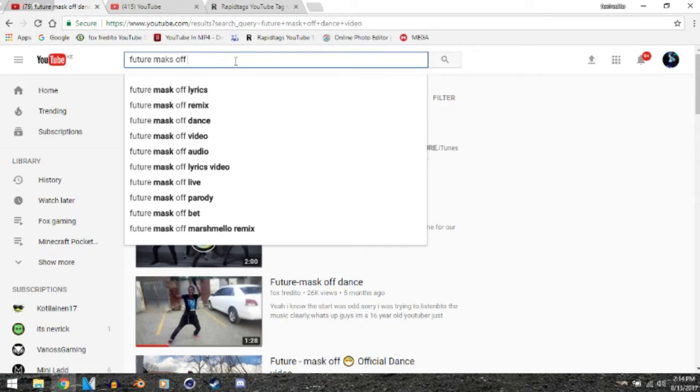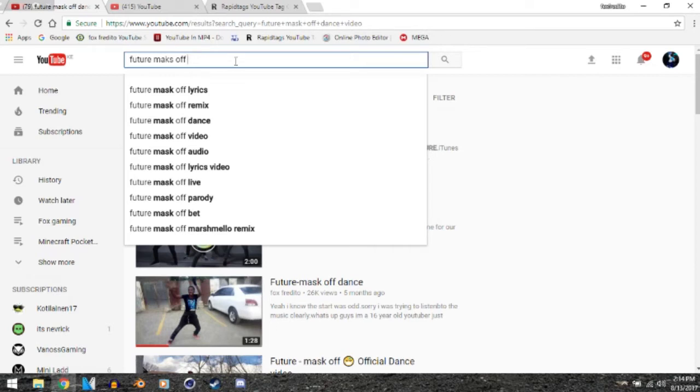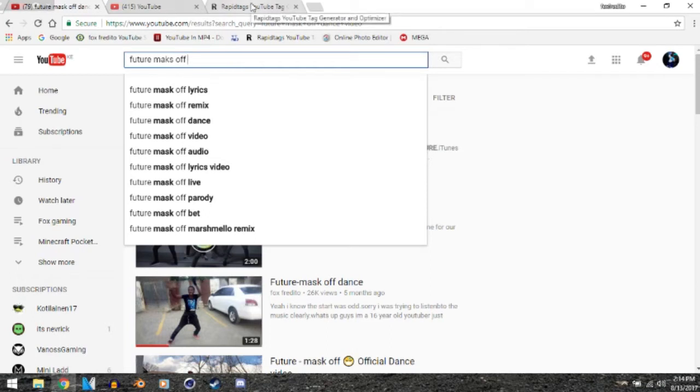Live, parody, Marshmallow remix, everything like that. So these are the kinds of things that people search, and you can also use them. I'm sorry if you hear background noises. These are the things you can just copy and put in your video so your video can rank in the YouTube search. If you don't feel like copying everything like that...